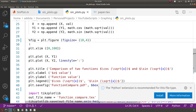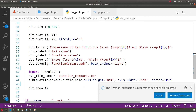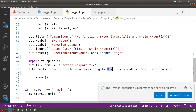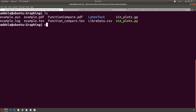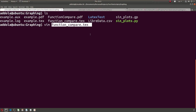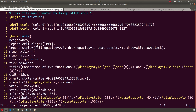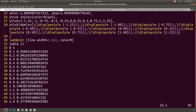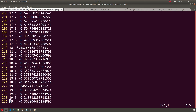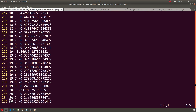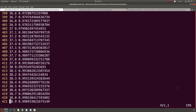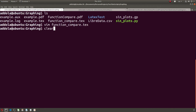The tikzplotlib output file looks like a LaTeX tikzpicture — it begins with 'begin{axis}', contains just text with coordinates, and draws the graph dynamically. That's the approach I prefer to use.